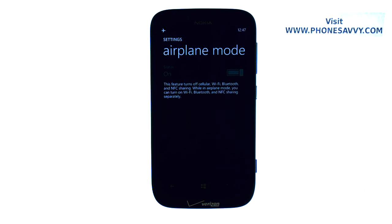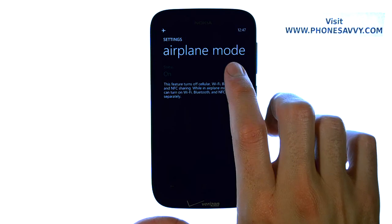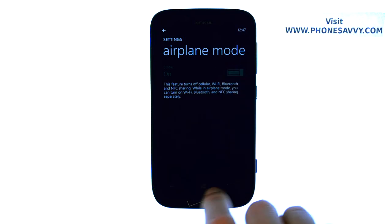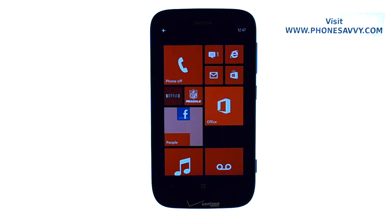Your phone is now in airplane mode. It will stay that way until you change this and come back to this spot. Visit PhoneSavvy.com to learn more about the Nokia Lumia 822.